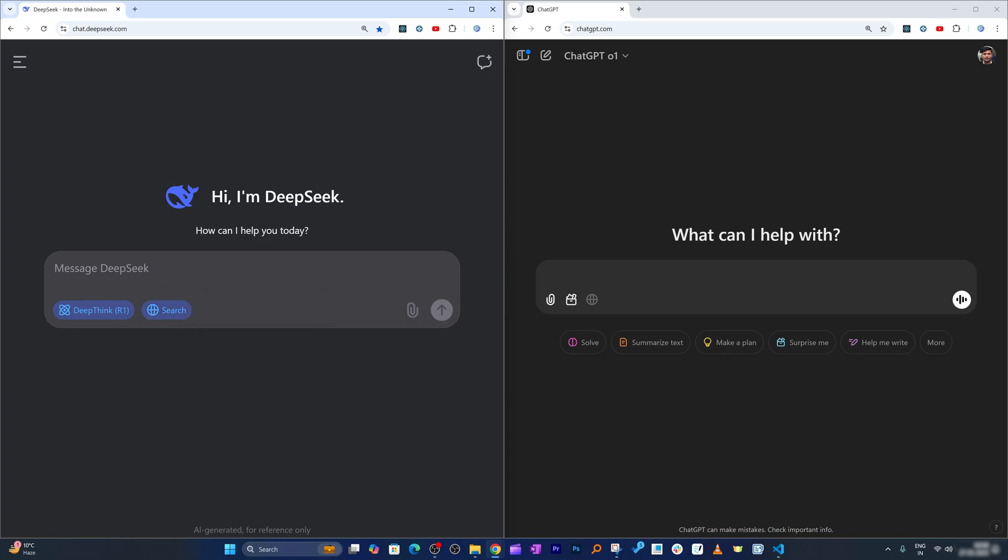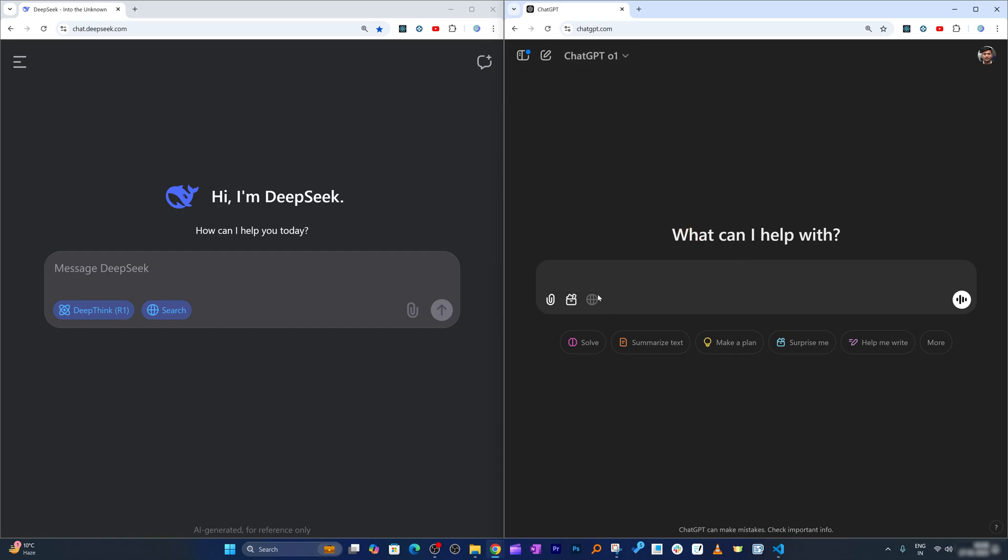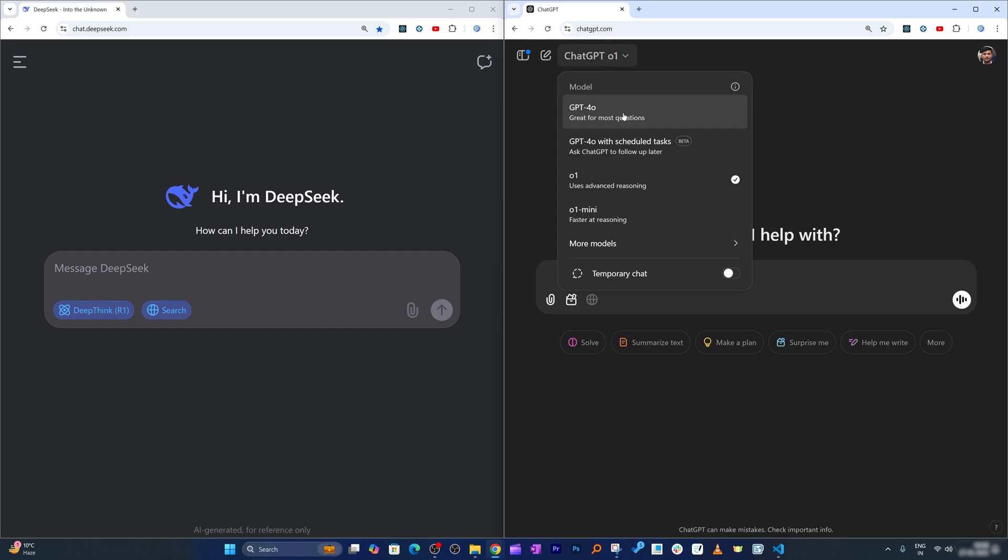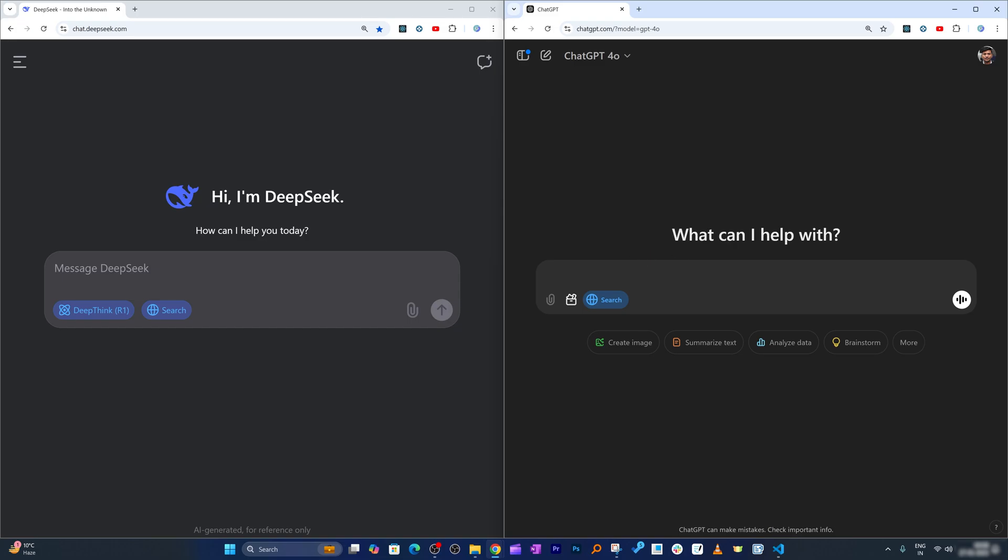This latest model is making a lot of buzz as it is as competent, if not less, as ChatGPT o1 Pro. But when you select ChatGPT o1, you may not be able to select search. For that, you need to go with GPT-4o. So let me select GPT-4o now, and now it is able to perform searches.